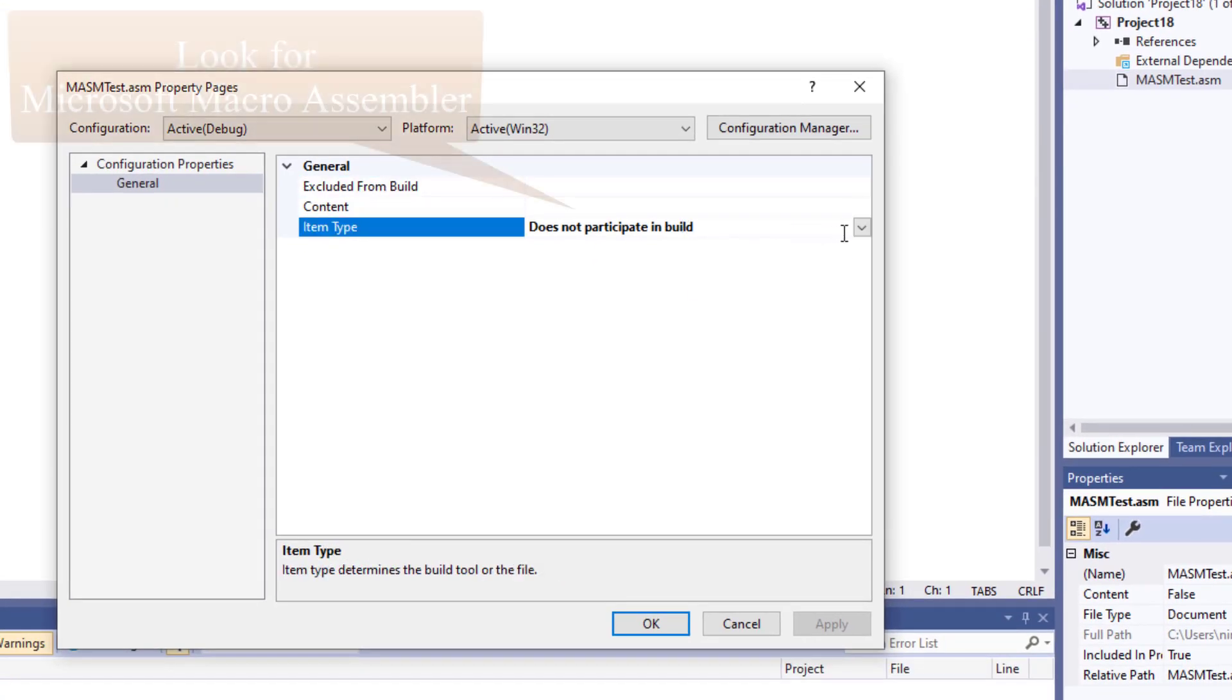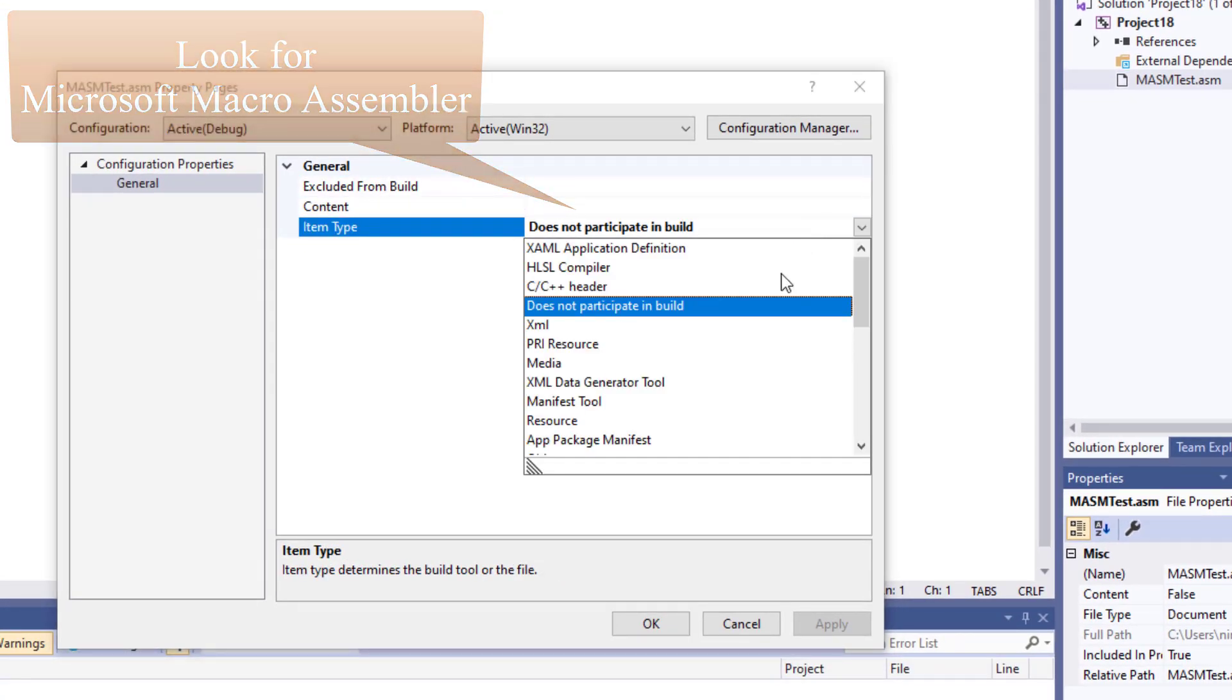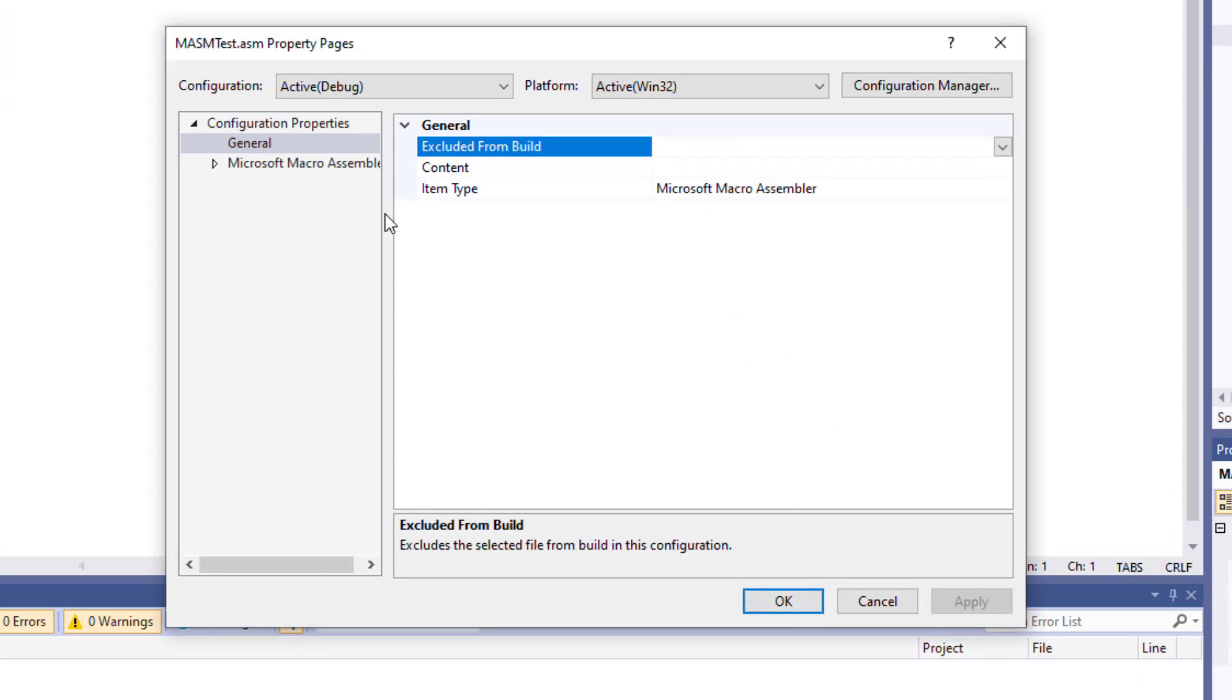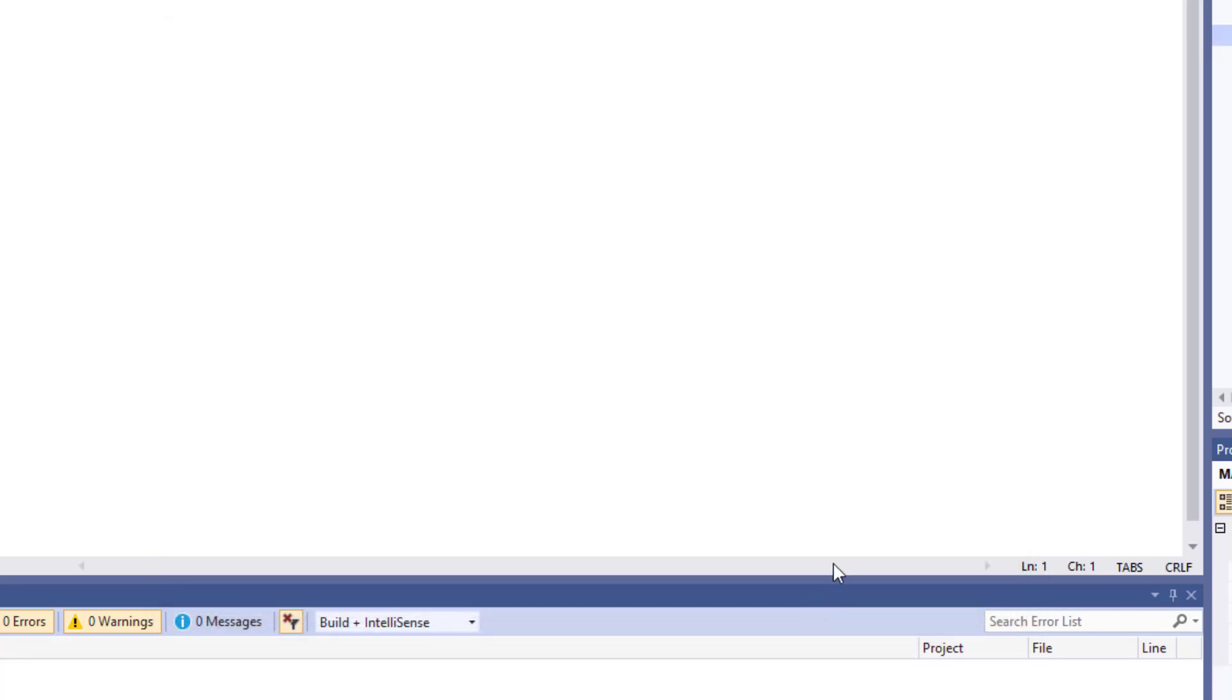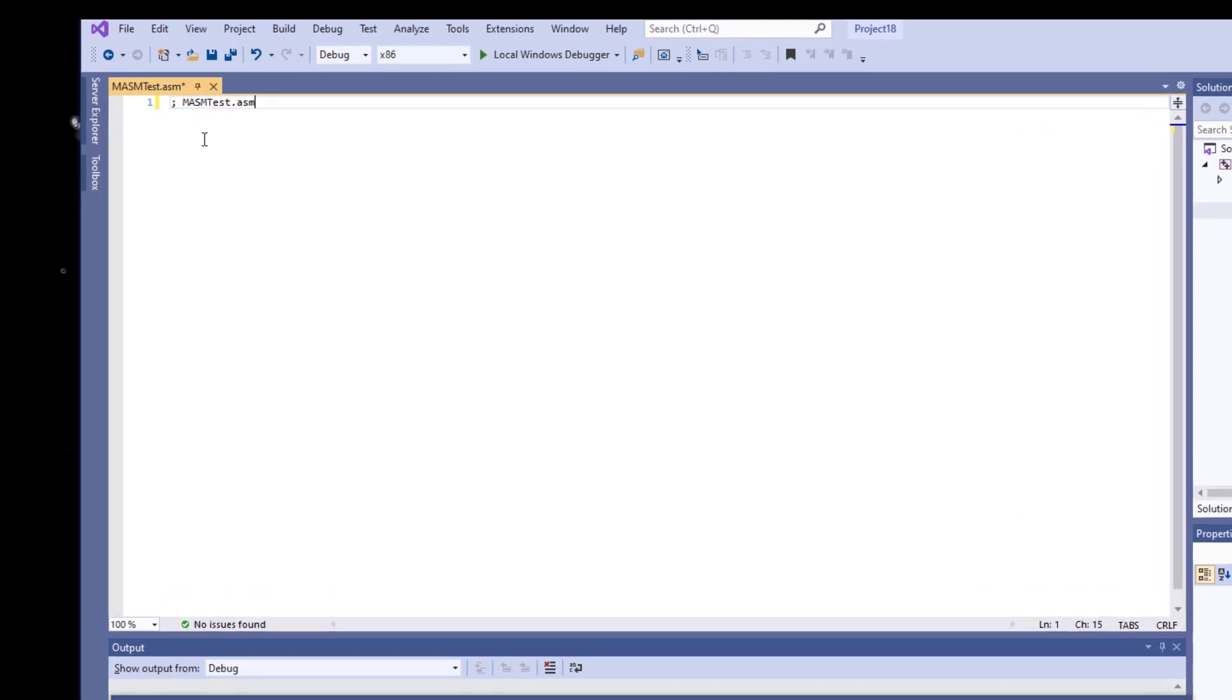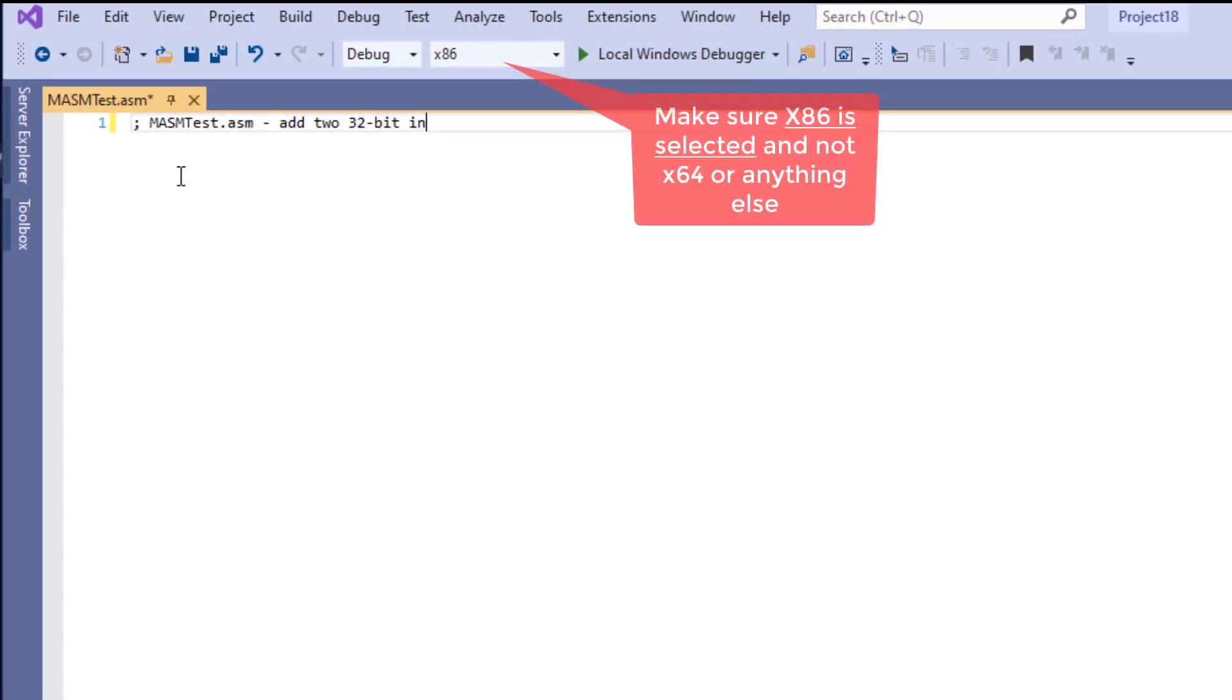So now I'm going to come over here and we're going to go to properties. And right over here I'm going to look for Microsoft MASM and apply. And once you do that you're going to get this information in here. We're going to say okay.